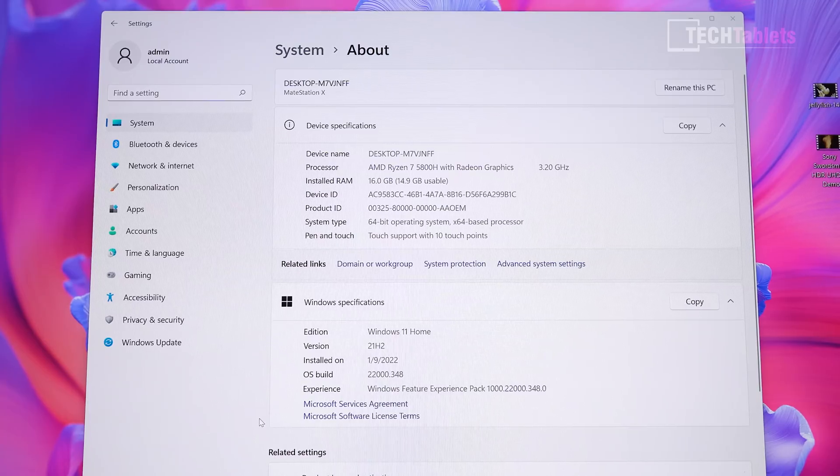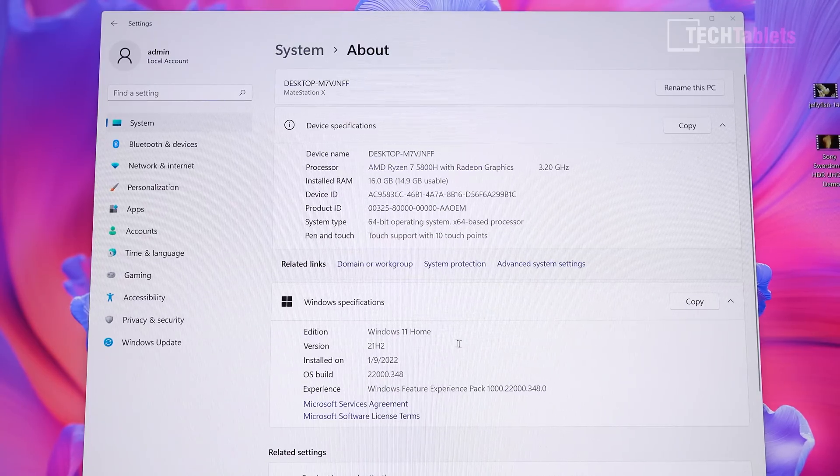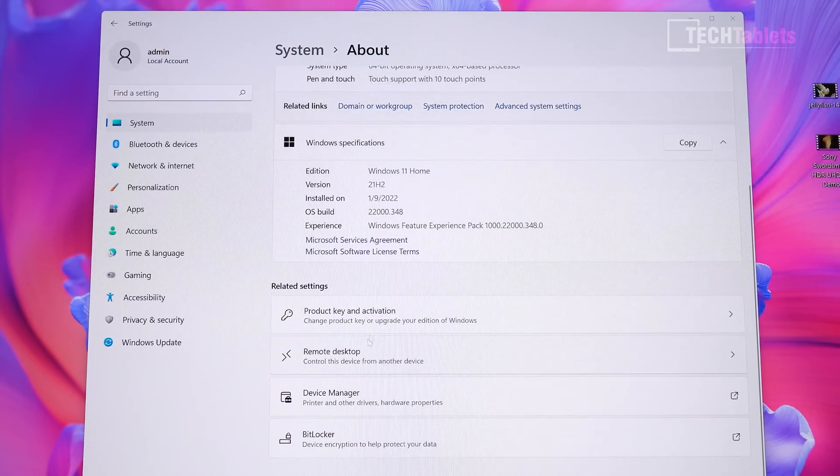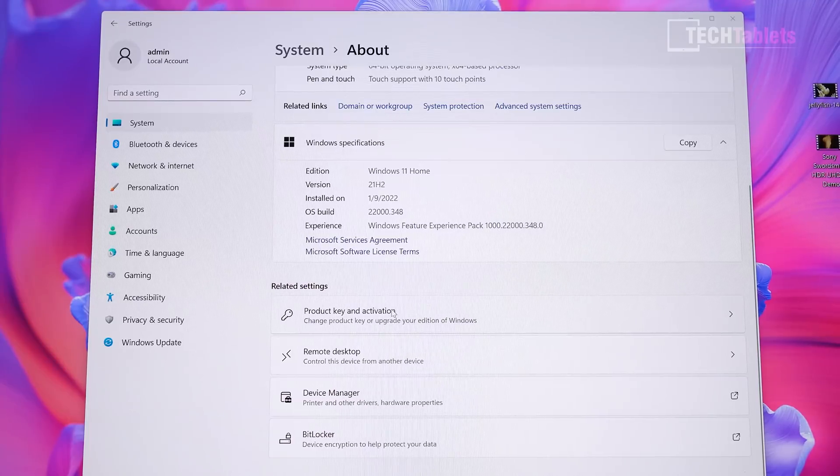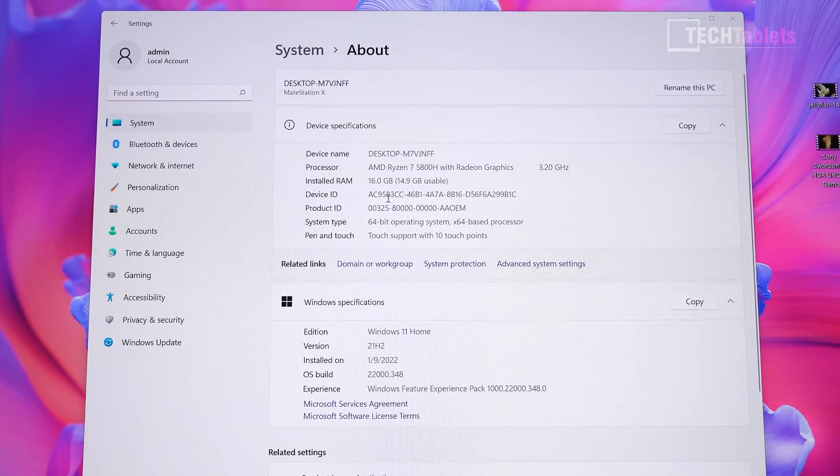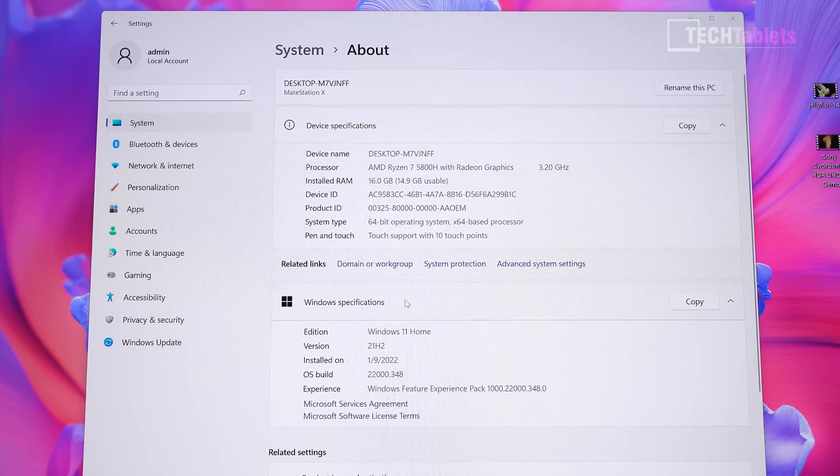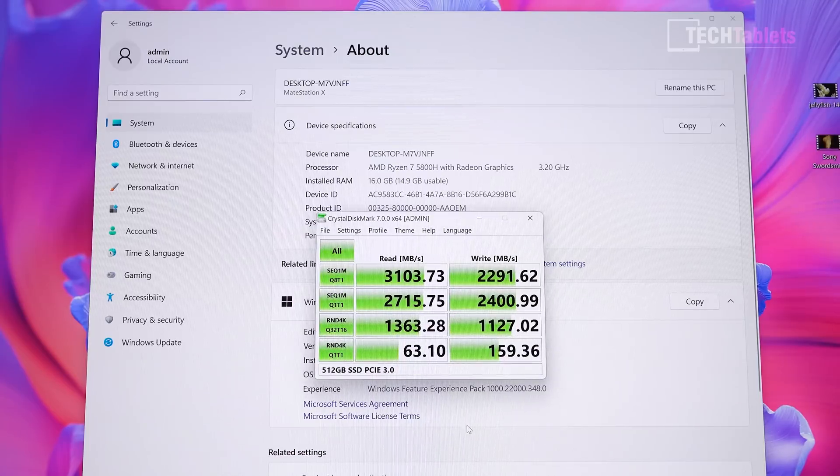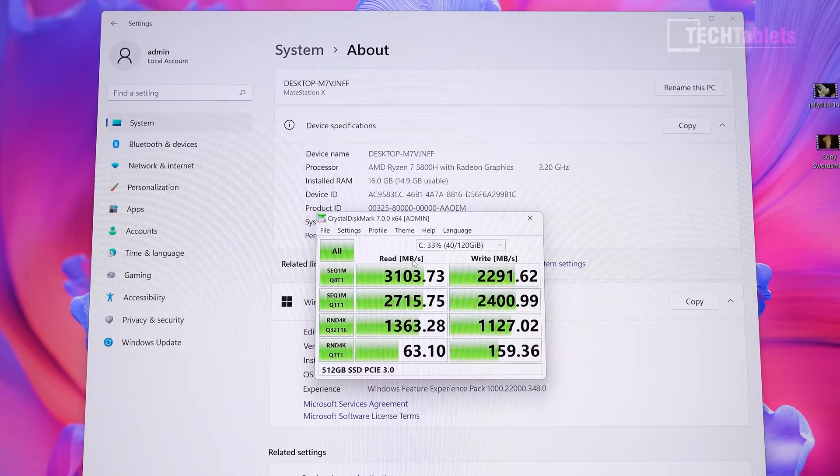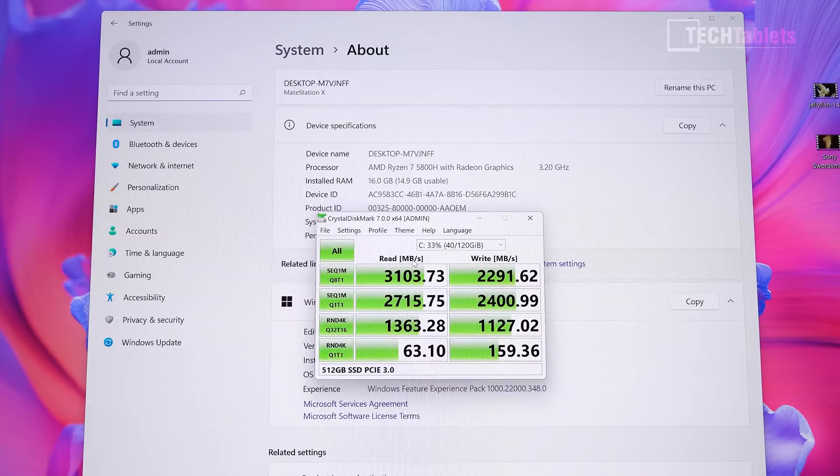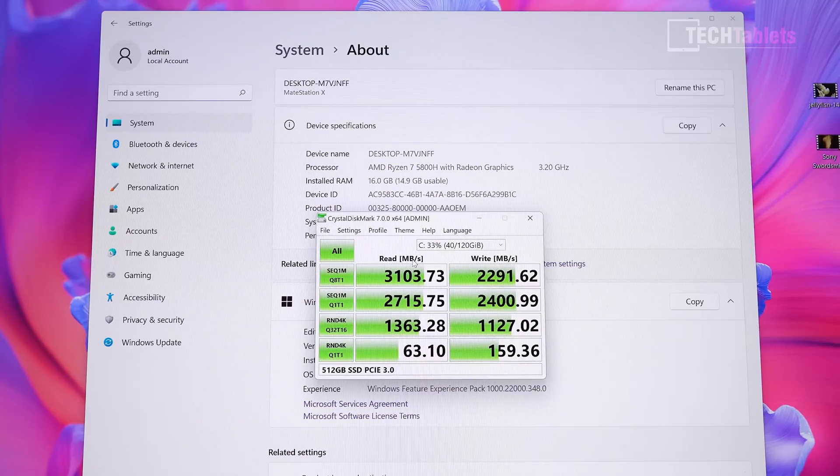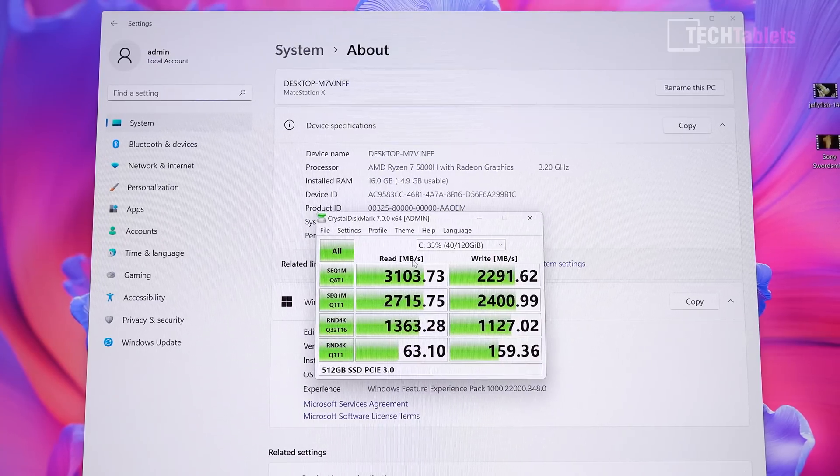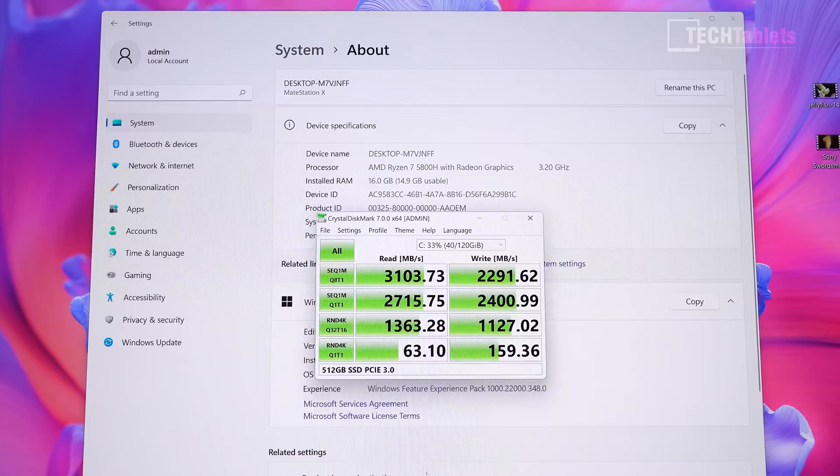The Mate Station X ships with Windows 11 Home, fully activated via digital license. We have 16 gigabytes of RAM and a 512 gigabyte SSD. The SSD speeds are quick—this is a PCIe 3 SSD, so it doesn't support PCIe 4 spec at this stage with the 5000 series AMD chips. That'll come later with the 6000 series.